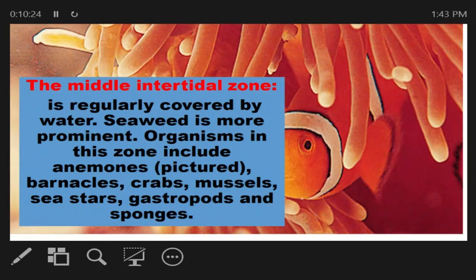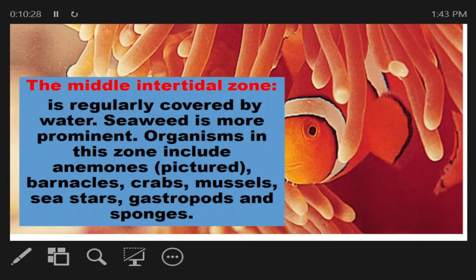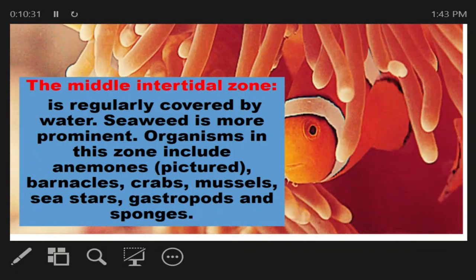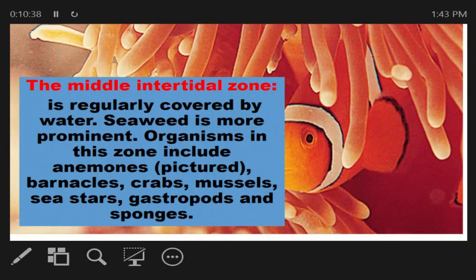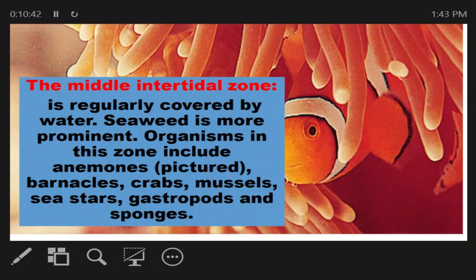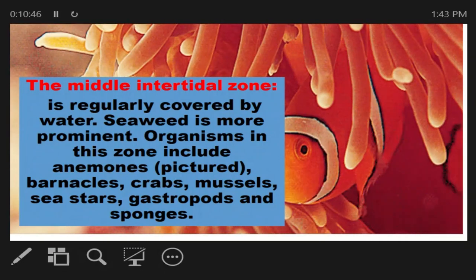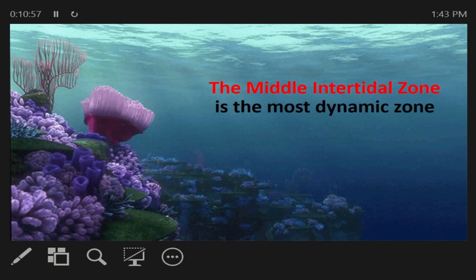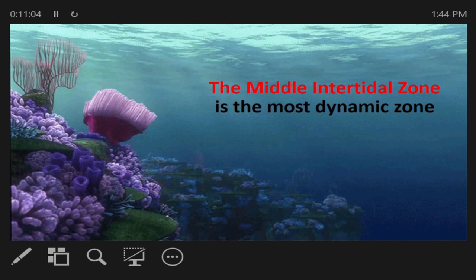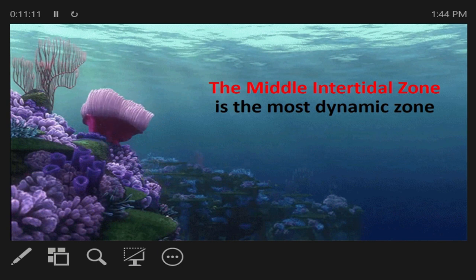The middle intertidal zone is the most dynamic zone. It is covered and uncovered twice per day as the tide comes in and out. Life in this zone must tolerate both exposure to air and complete submersion.